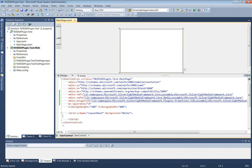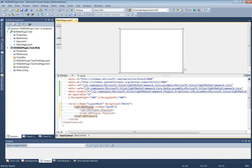The SMF player asset is added to the control inside the grid. We could name it as mySMF as an example.